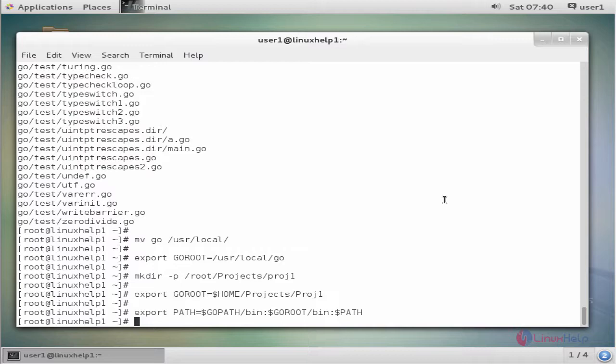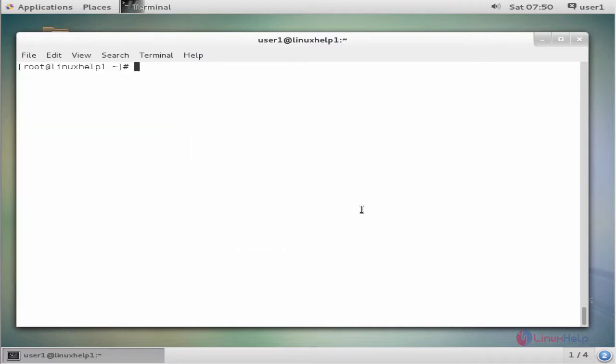The next command checks the Go version. The command is go version. Enter to view the version. Here, the version is 1.7.4.